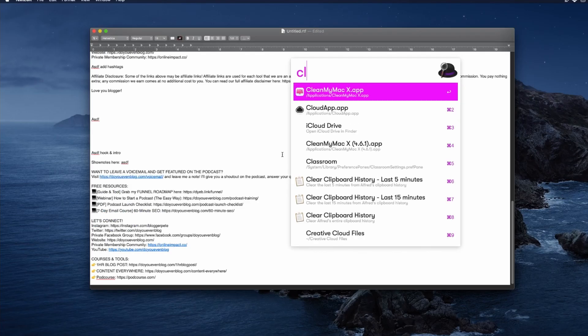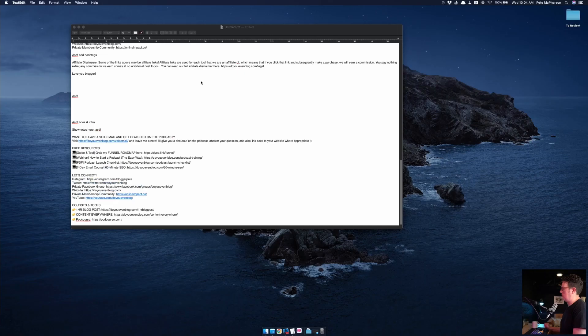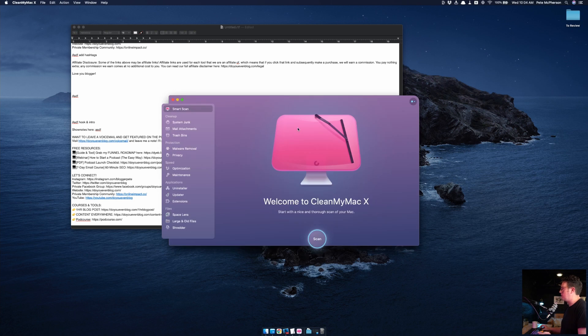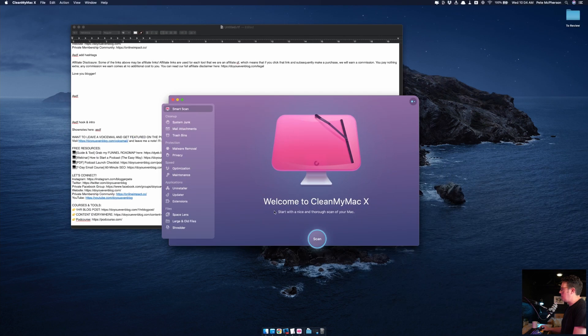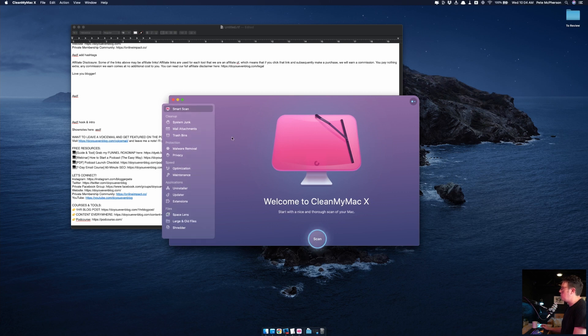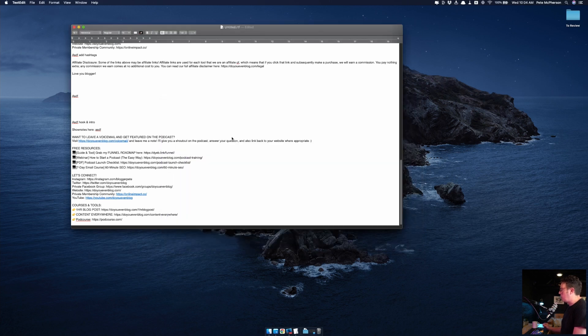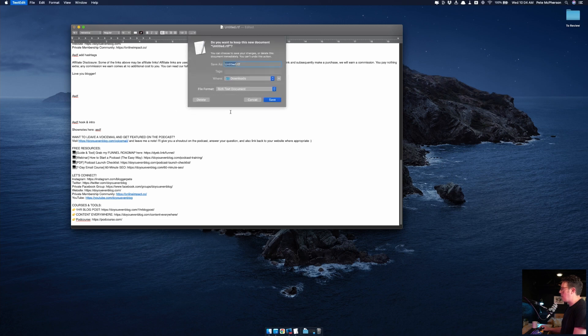I also use CleanMyMac. If you're on Mac, I think this is a must. You need to be cleaning up your computer, deleting old files, keeping things running nice and smooth. CleanMyMac is like $30 a year or something like that recurring. I love it. Generally you just scan and then you do it. And you can also use some of their other tools to search for old huge files that are taking up space.